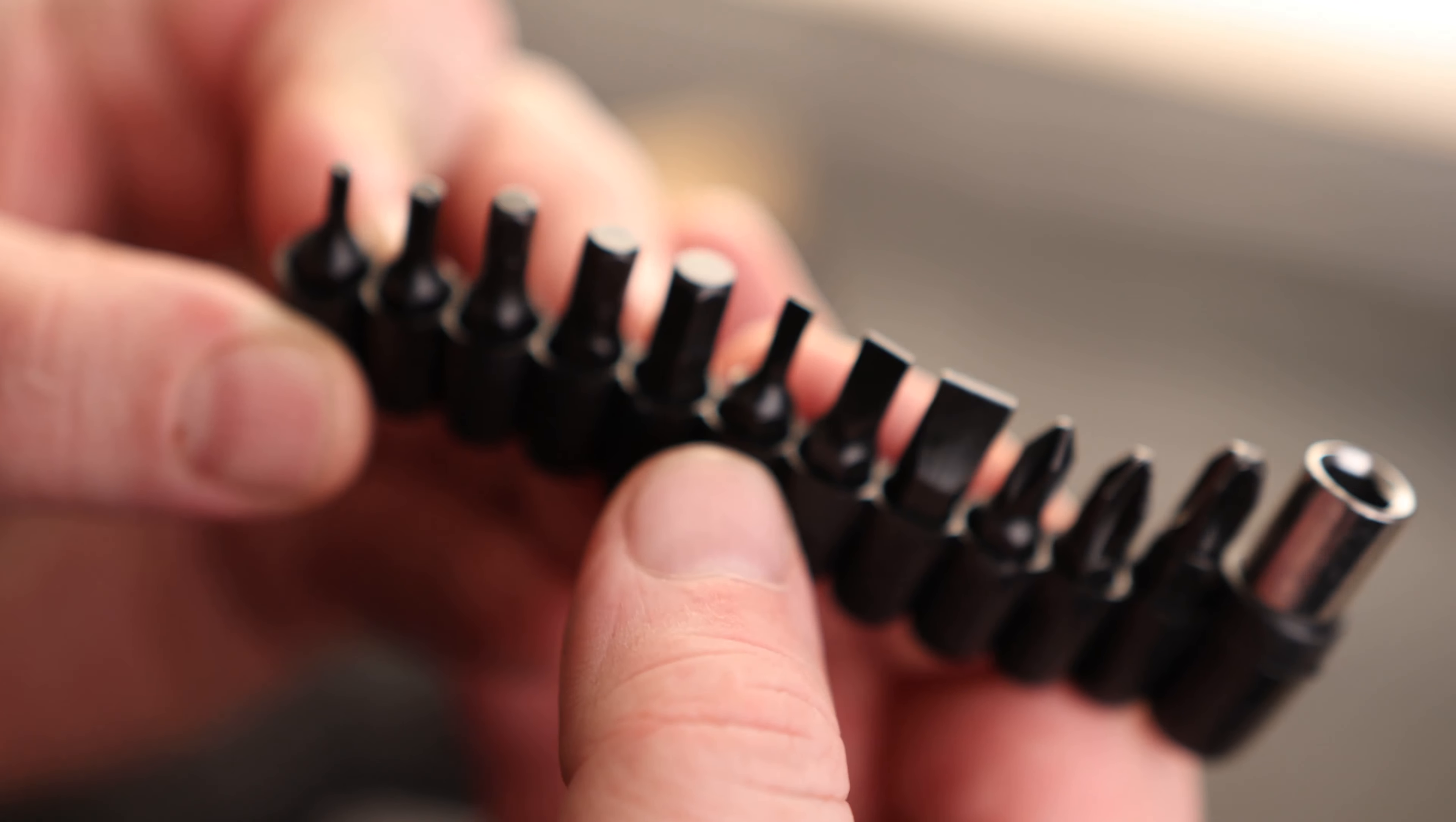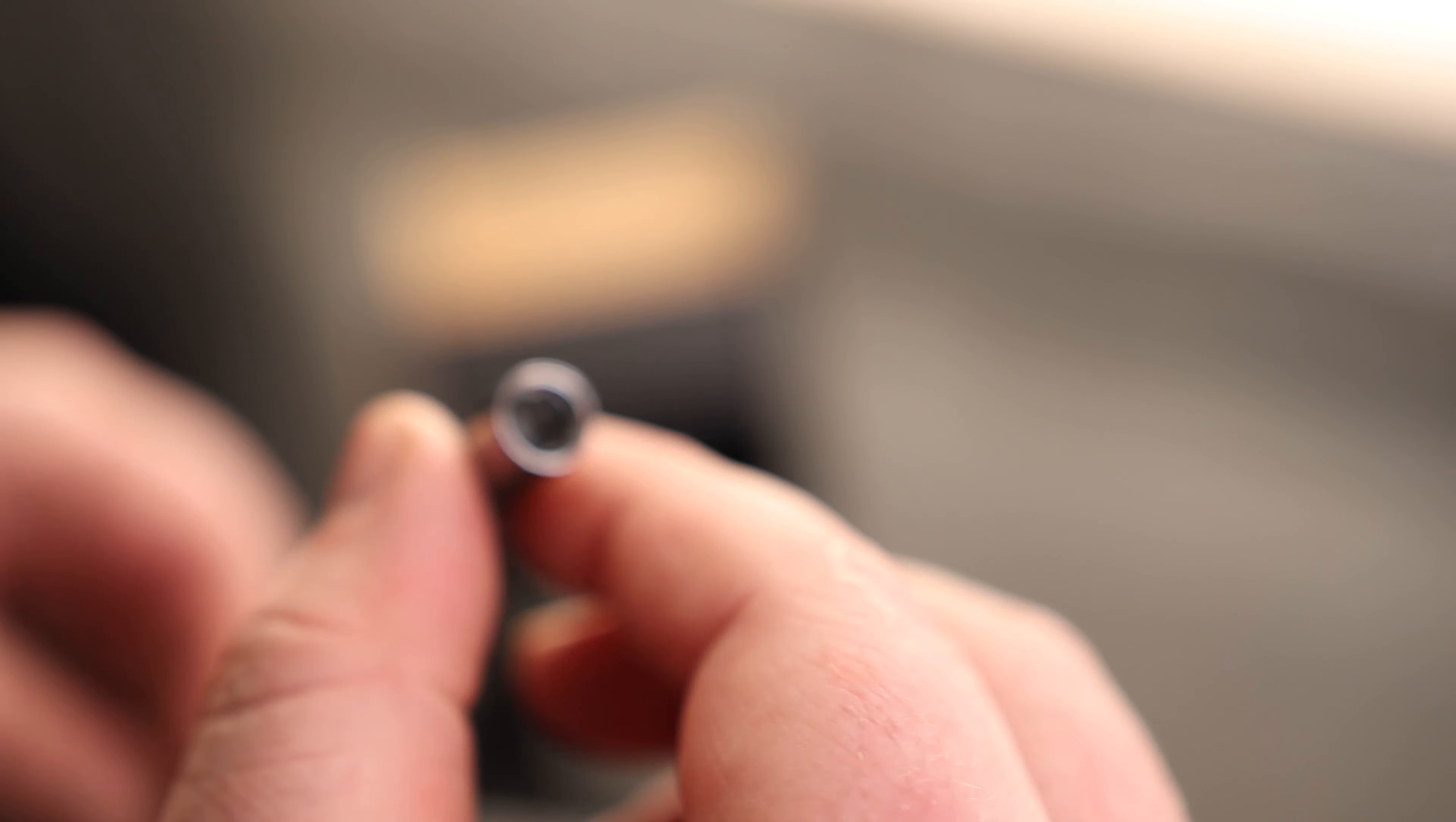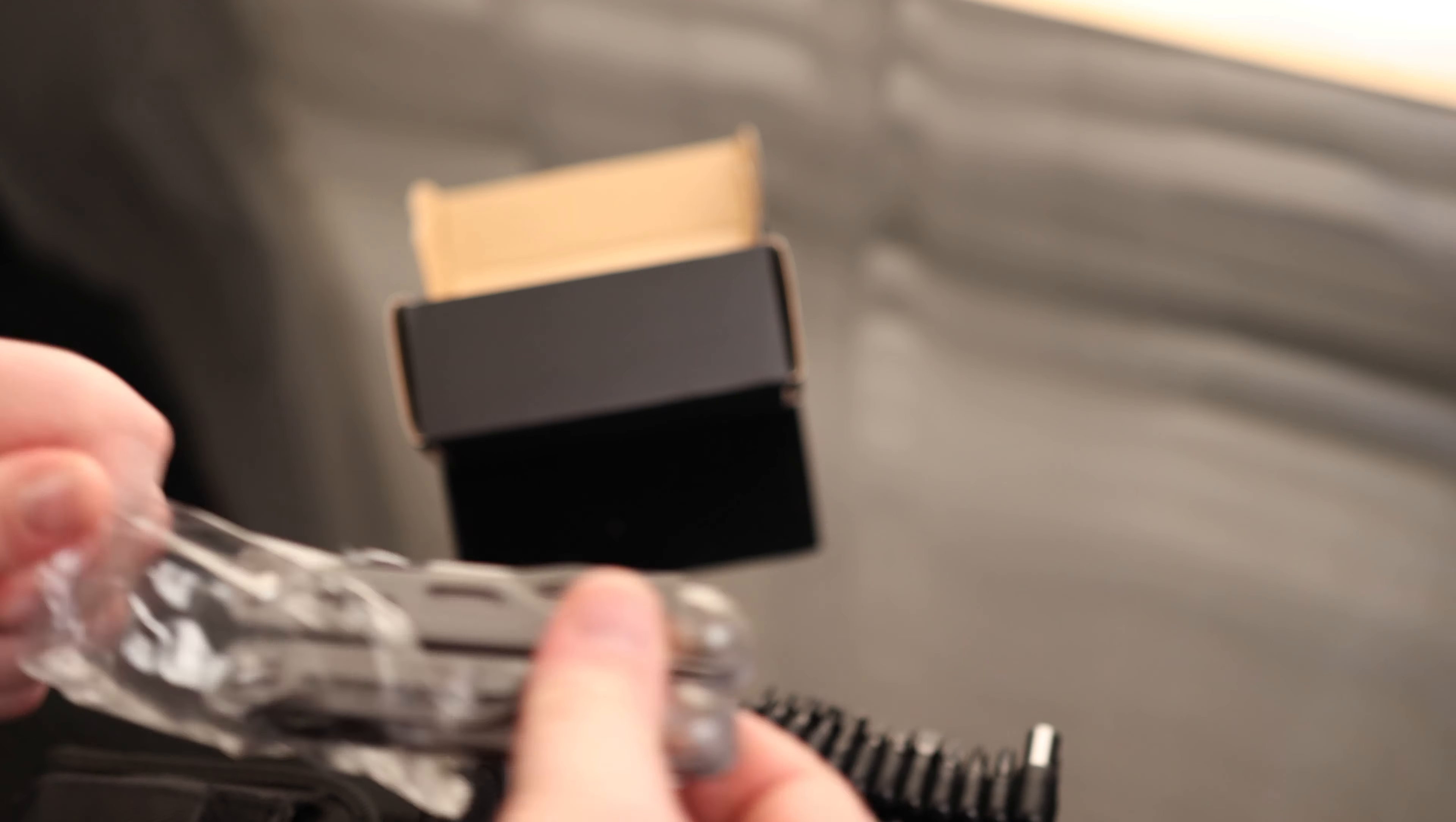So we got five hex sockets, we got three flatheads, we got three Phillips, and then we have an adapter. So I'll turn a square drive into a hex drive so that we can load these in. That does hold it very well.